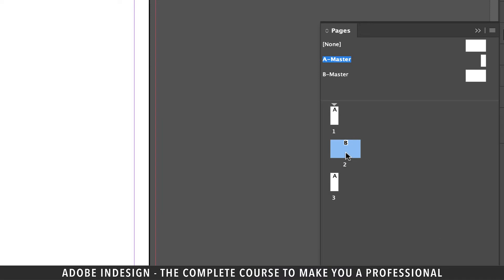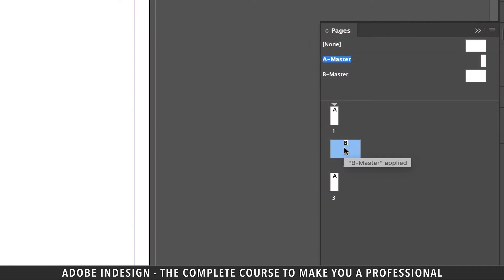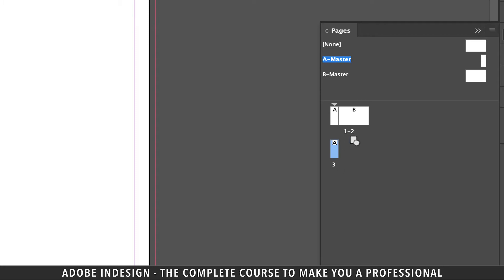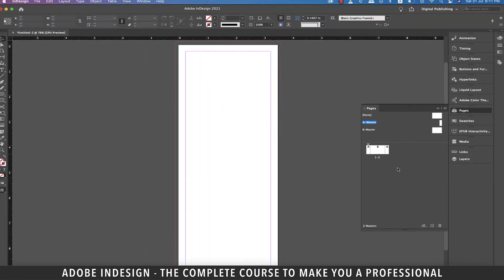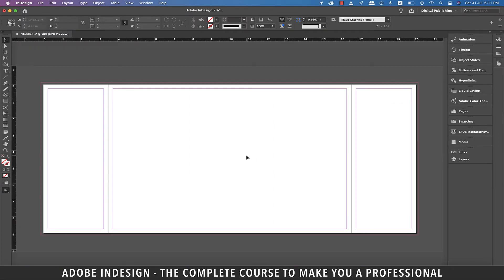Now all we need to do is plug them together as one spread. So if you try to drag page 2 next to page 1, you'll find it refuses to move. That's because we need to make a tiny change to the settings. Click the burger menu on the top right of the pages panel and then check the allow document pages to shuffle option. And now when you try to move page 2 next to page 1, it will happily place itself there. Similarly, place page 3 next to page 2 and your spread is ready. Double click on page 2 and this is what the spread looks like. On either side of the main page are the two folds of the book cover, and the center page has both the covers and the spine.